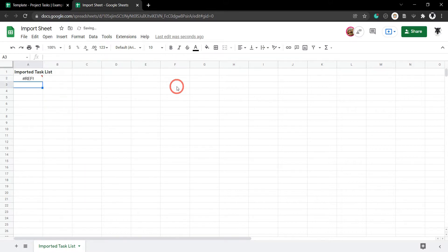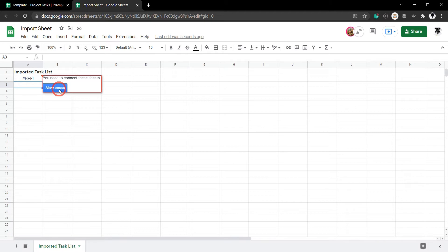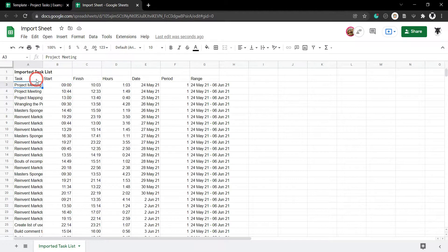Now, you might expect success, but you'll get an error. So, what's this saying here? Let's hover over it. It says you need to connect these sheets. What it's doing is giving you permission to access this sheet as a view-only access. So, let's allow access and see what happens. And there you go.